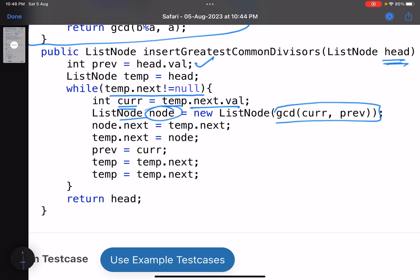So ListNode, this is the new node that we are inserting, GCD of current value and previous node. This creates a node. So this is my list. Suppose this is my list, so this has created a node.